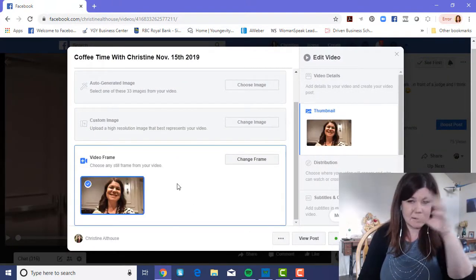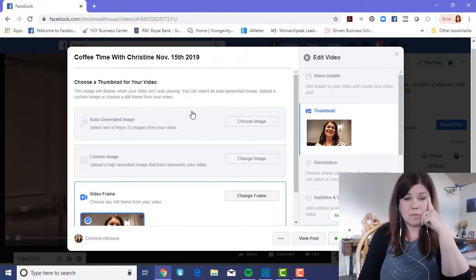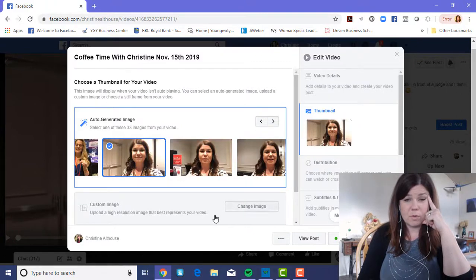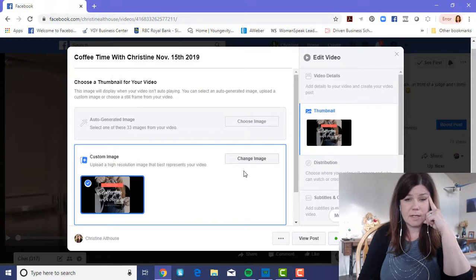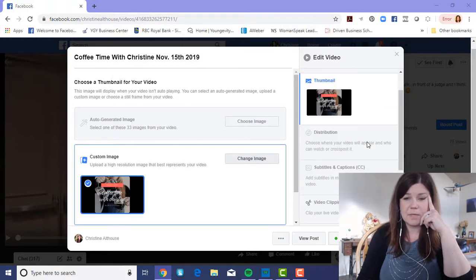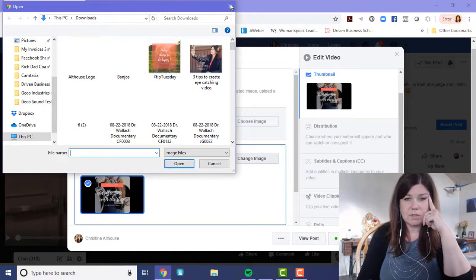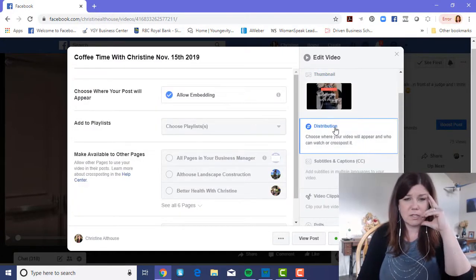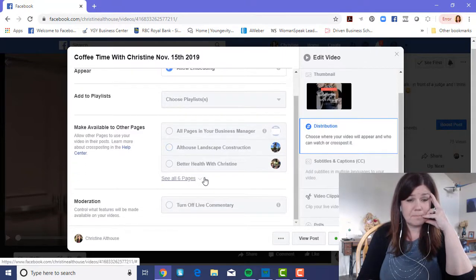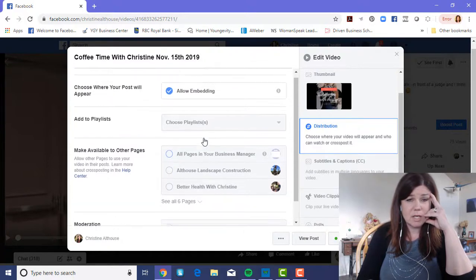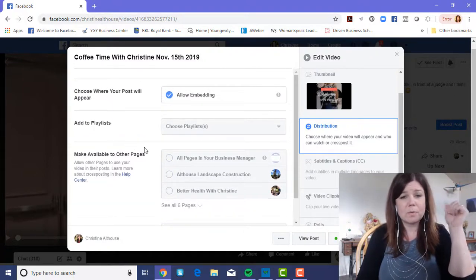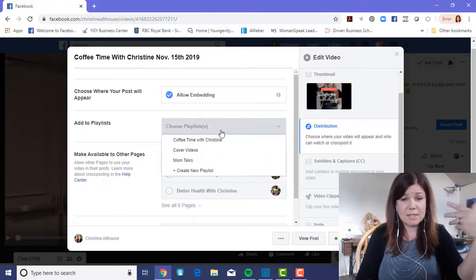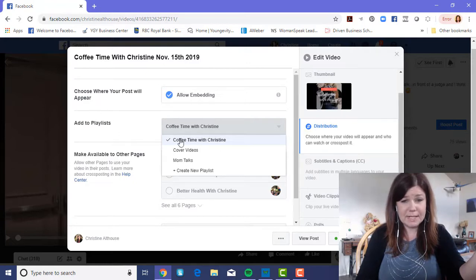So whichever option you want — auto-generate, custom upload, or choose from frames — they're all available. You can also choose where your video will appear and who will watch it, so you can make your video available only to certain pages. You can also control what features are available, and as you build your page you can add videos to a playlist.